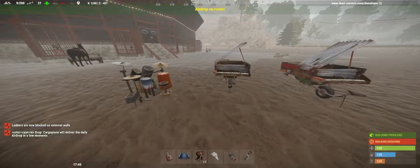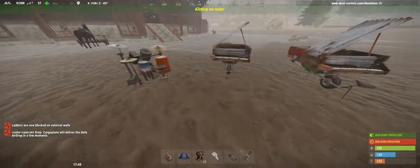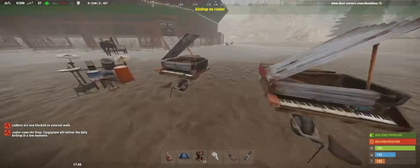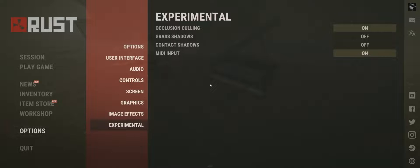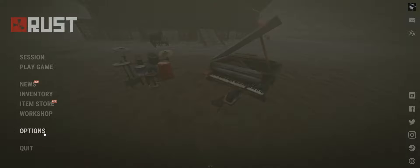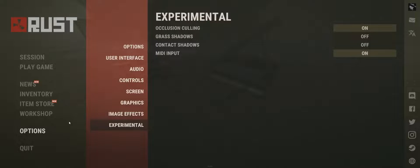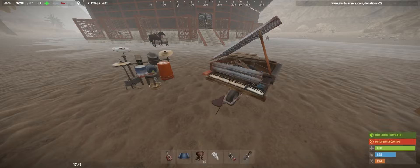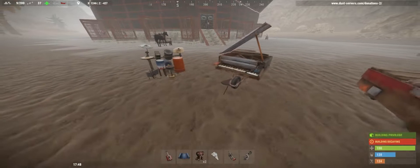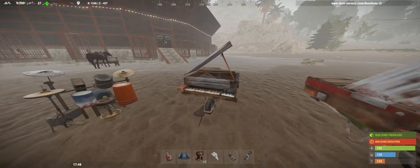Once you're in a server with your instruments, you want to go to options, go to experimental, and go to MIDI input and turn it on. So once you've done that, you want to go back to MIDI Player.